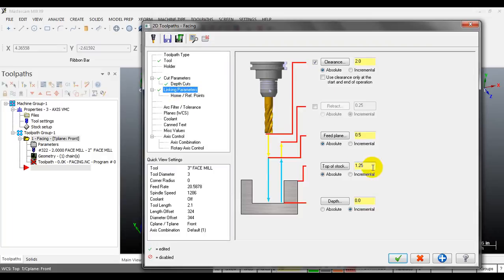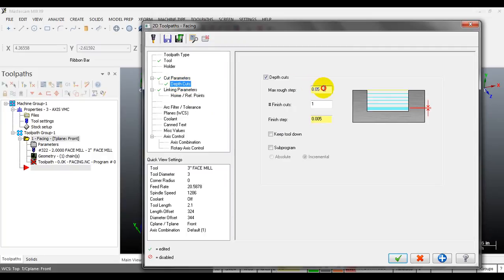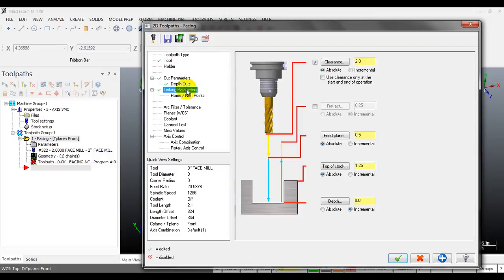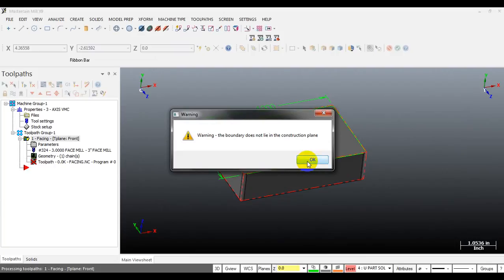Mastercam needs to know how much stock is left on top so it can calculate how many cuts are needed to remove the material. For example, in my part I have 0.02 inches of material to cut. I will cut it to the right dimension, so I can input 0. Then click OK to generate the toolpath.